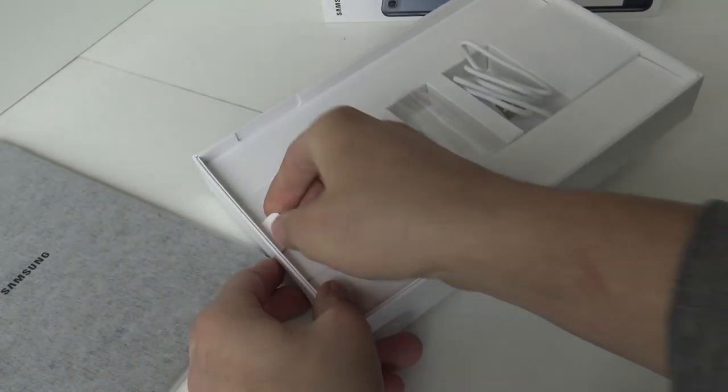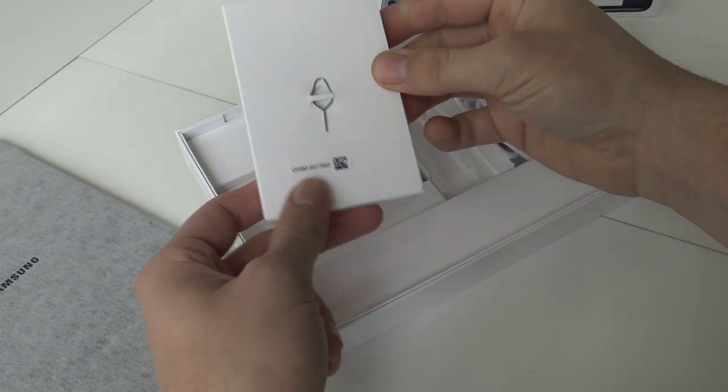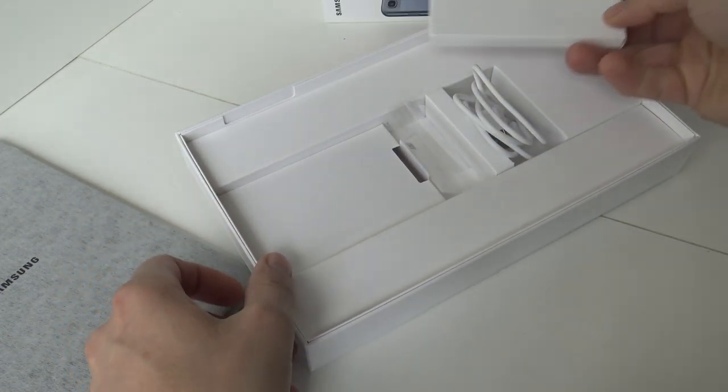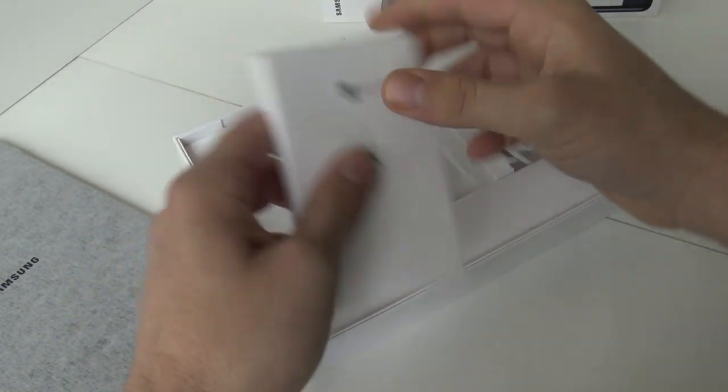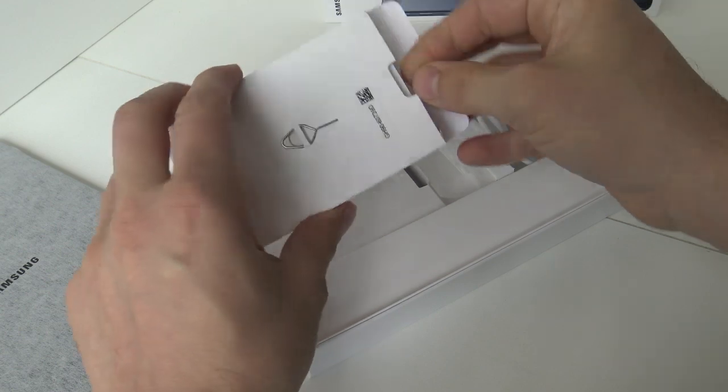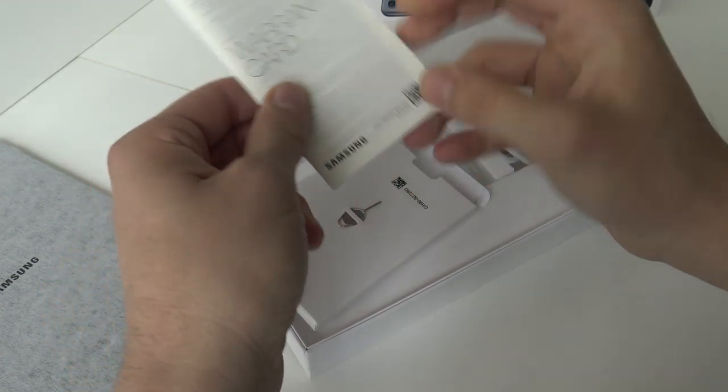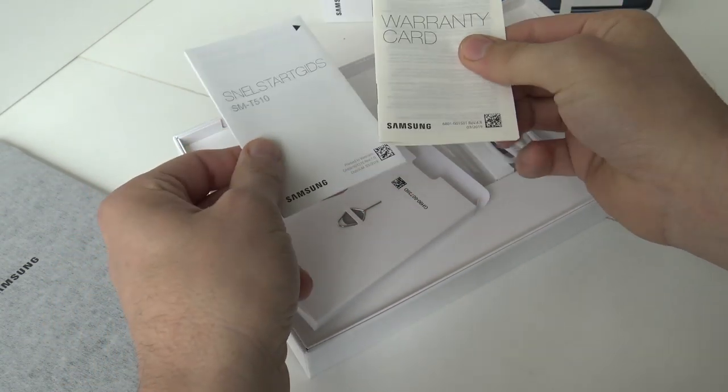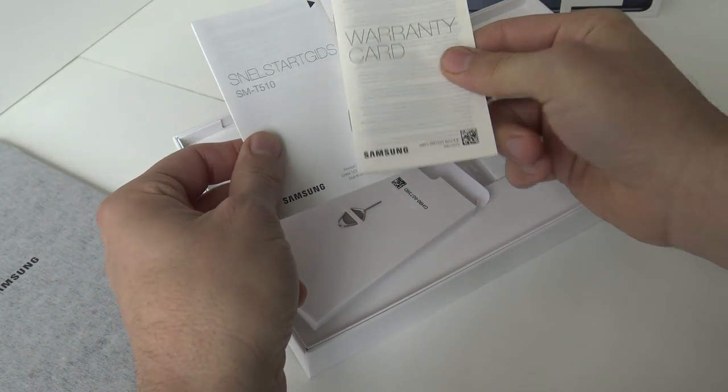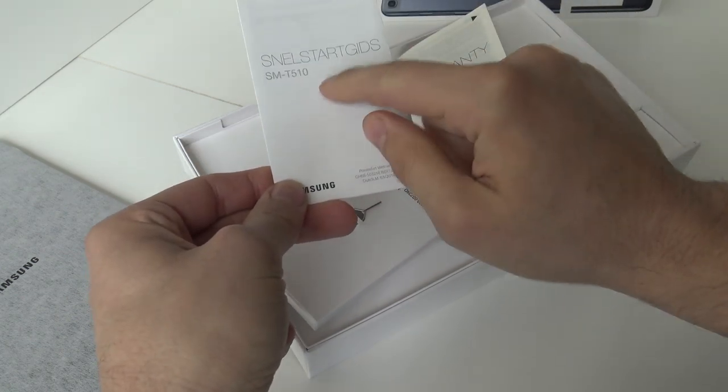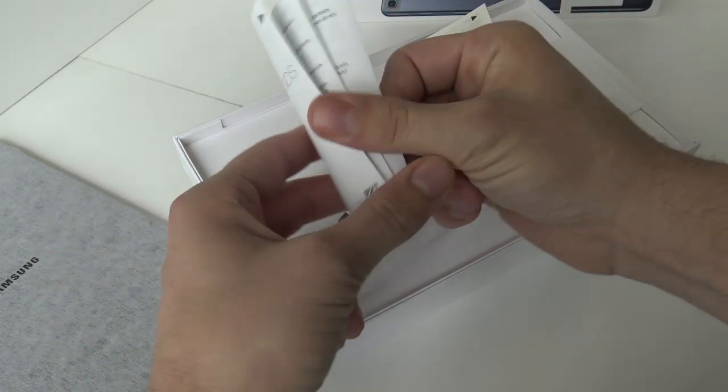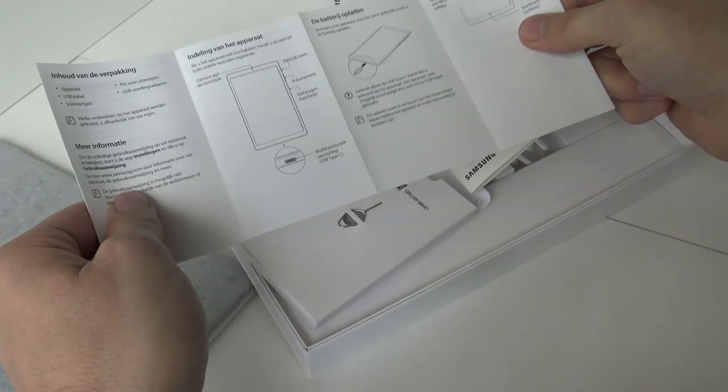Let's see what we have more. We have the pin for opening up the SD card. And here we have the information about the warranty card and in my case the Dutch manual for how to quick start your tablet.